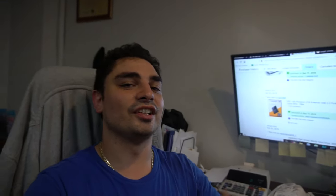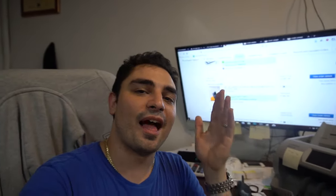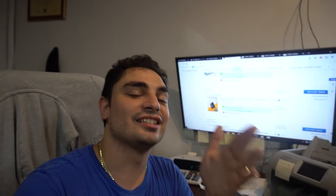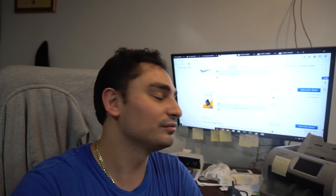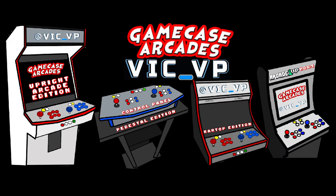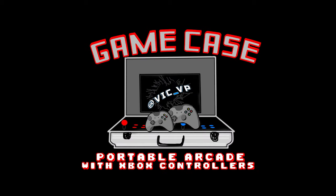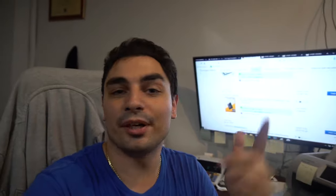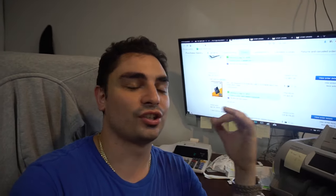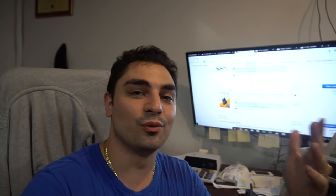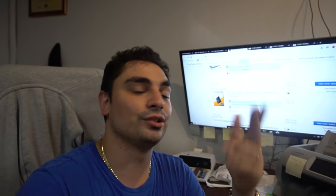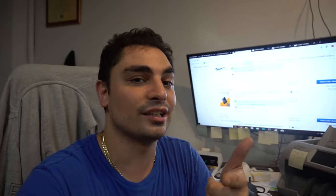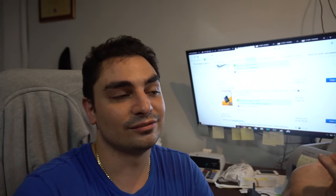What's going on guys, Vic BP back with another GameCase Arcades video. You guys keep asking for it, this is it. How much is the budget beast? I want one, take my money. Real quick, big shout out to you guys for watching the videos, liking, there's a bunch of new subscribers. I love it. Keep them coming, keep the comments coming. You guys know I do answer them, so I really appreciate the feedback. Thank you guys.